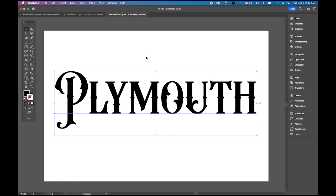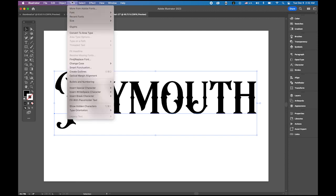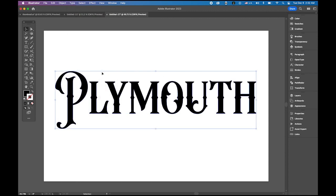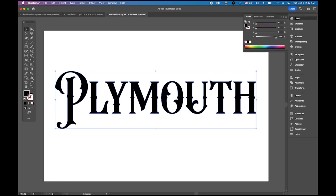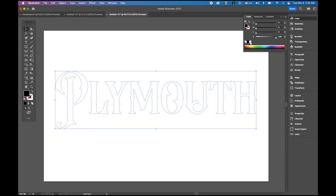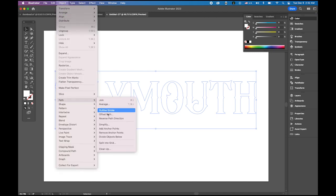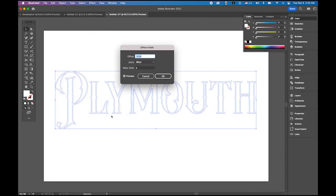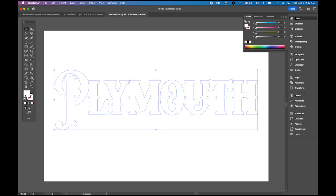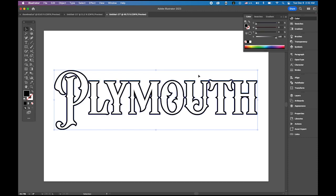So next step is, go to type menu and create outlines. Then switch the fill color from black to white. And next step is, we're gonna create a kind of black border around. So go to object menu, path, offset path. I'm gonna enter 6 point. If you're looking for the even bolder, thicker outline, you can increase the offset value bigger than 6, then say okay. Then let me change my fill color from white to black. So I have outline.